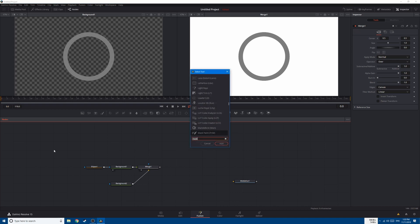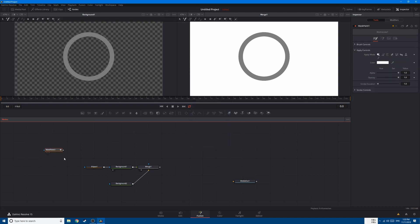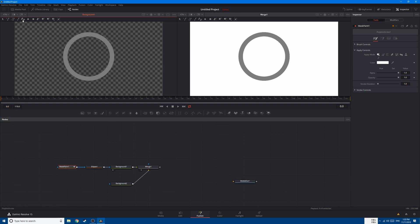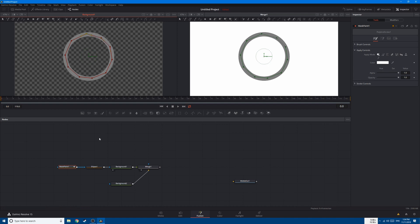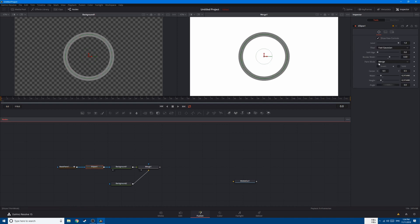Before that, let's add the mask paint first. Create a mask paint and connect it to the first ellipse. Go to mask paint, click on polyline stroke, and draw a circle around the first circle. After you finish, go to the ellipse, go to the paint mode, and change it from merge to multiply.